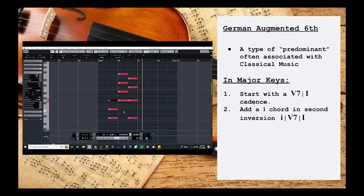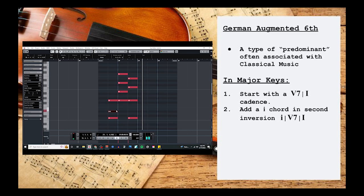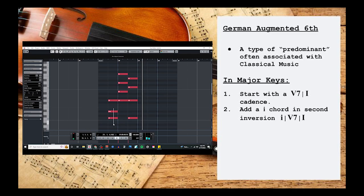This time we're going to take the 3rd scale degree and lower it a half step to turn C major into C minor. Then we're going to put the whole thing in 2nd inversion by making sure the 5th scale degree is in the bottom.